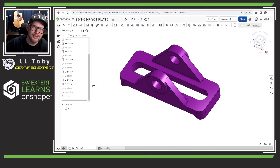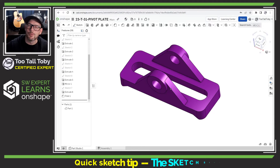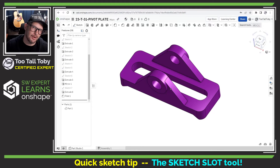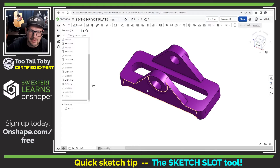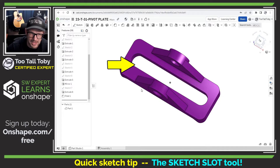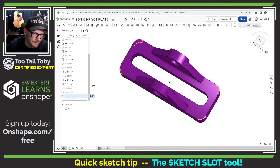Hey, what's up everybody, 2TallToby here and welcome to another Onshape quick tip where today we're going to talk about the slot command in Onshape sketch mode. Here you can see that I've got a model which has a slot punched through the base plate of the model.